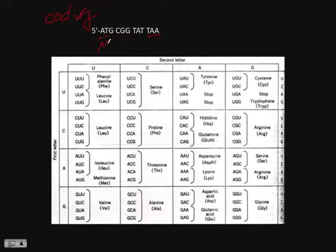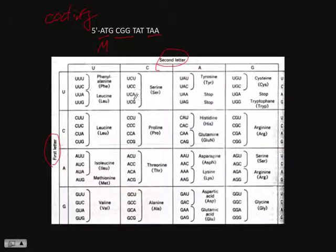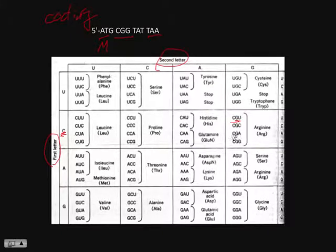ATG is our start codon. And CGG — we look it up on the codon table using the first letter, second letter, and then the third letter by column. CGG gives us arginine, single letter R.